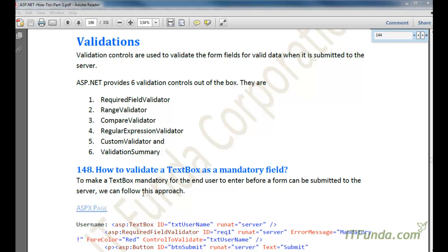In this video series we are going to learn about validation controls in ASP.NET. Validation controls are used to validate form fields for valid data when submitted to the server. That validation can be for mandatory data to be entered, or it can be a format of the data to be entered into a text box.